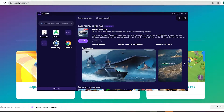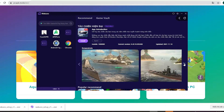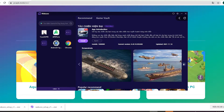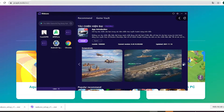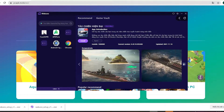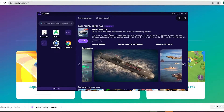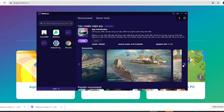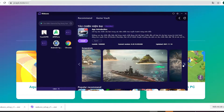Hey guys! Today I'm gonna show you how to download Modern Warships on your PC using the Waku emulator. This is a pretty light and smooth emulator, so if any of you guys are using low-spec laptops or desktops, be sure to check it out.